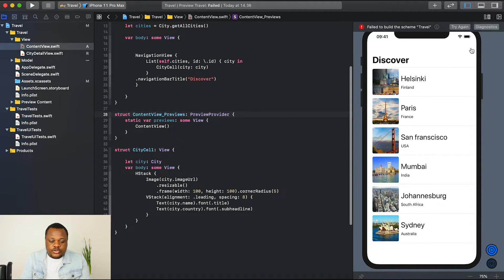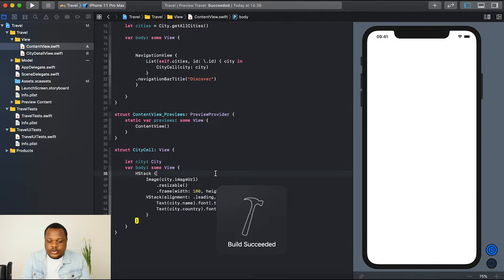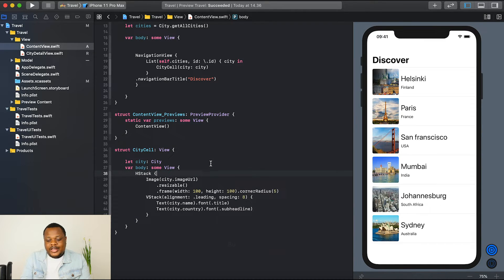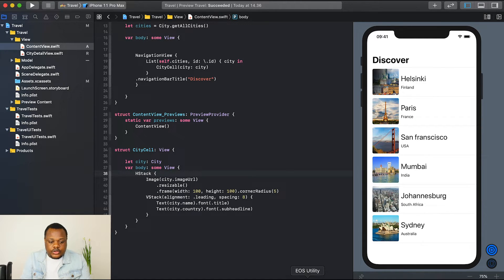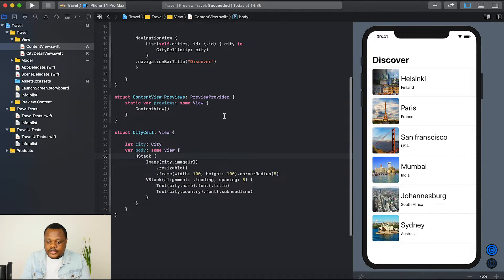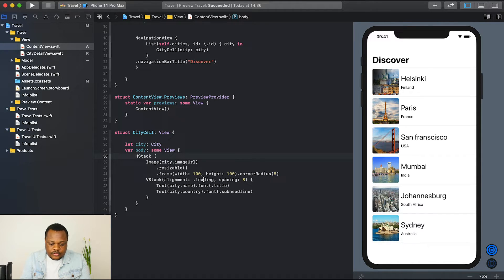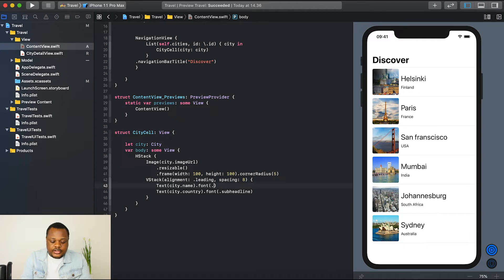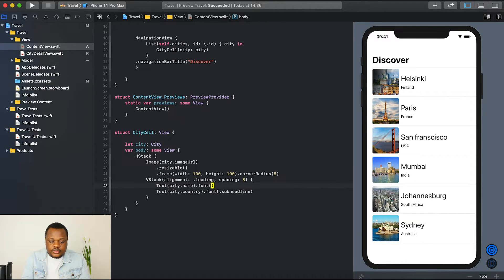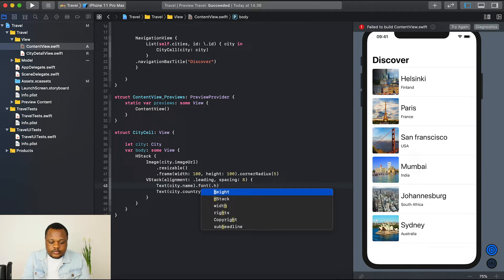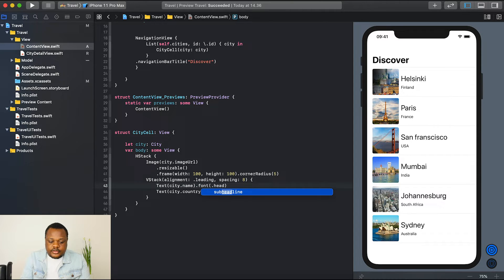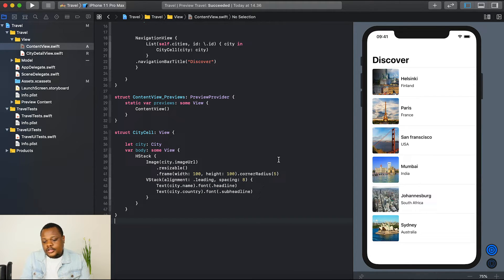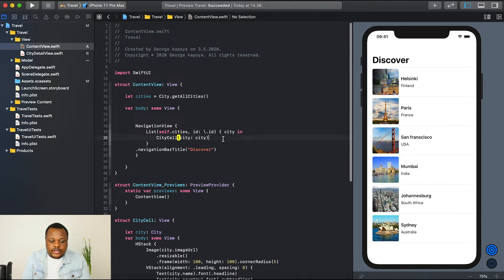If we hit the resume button again, it's running. So what we need to do now is when you click right now, when you click on each cell, nothing happens because it does not know what to do. Another thing that I need to do is I can see that the city name is actually too big. So I need to change the font here instead of saying title, I can just say headline like this so that it is nice. So we come back to our list here.